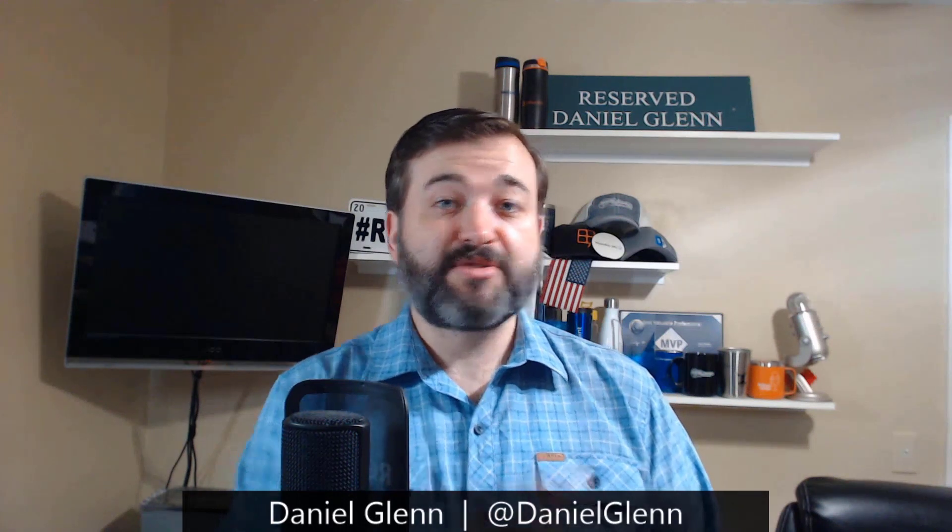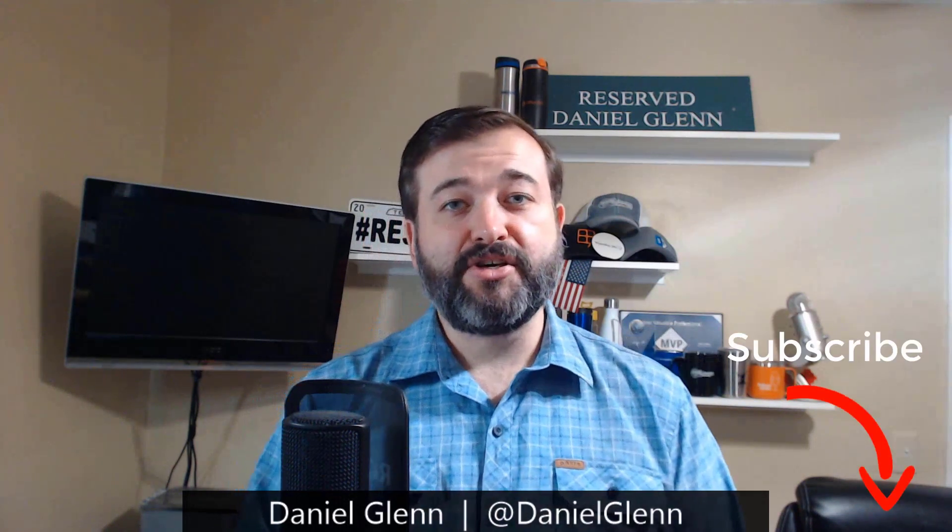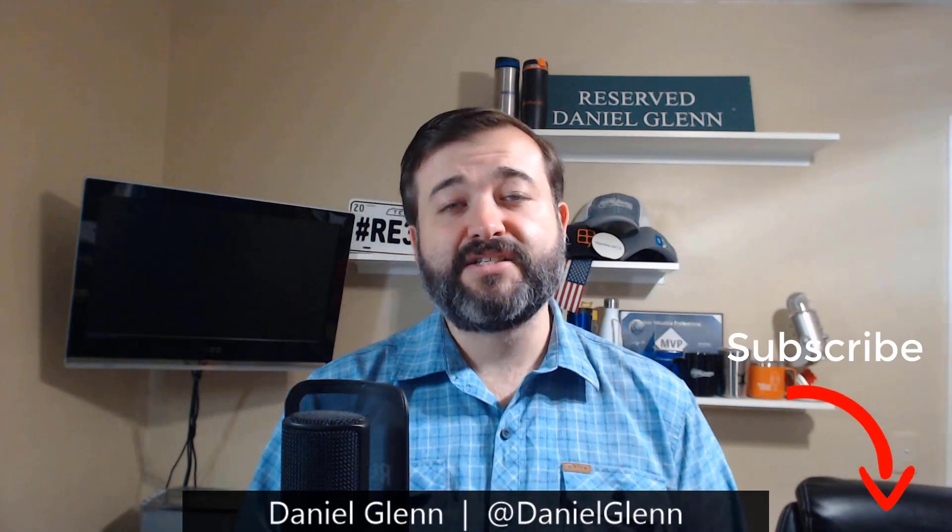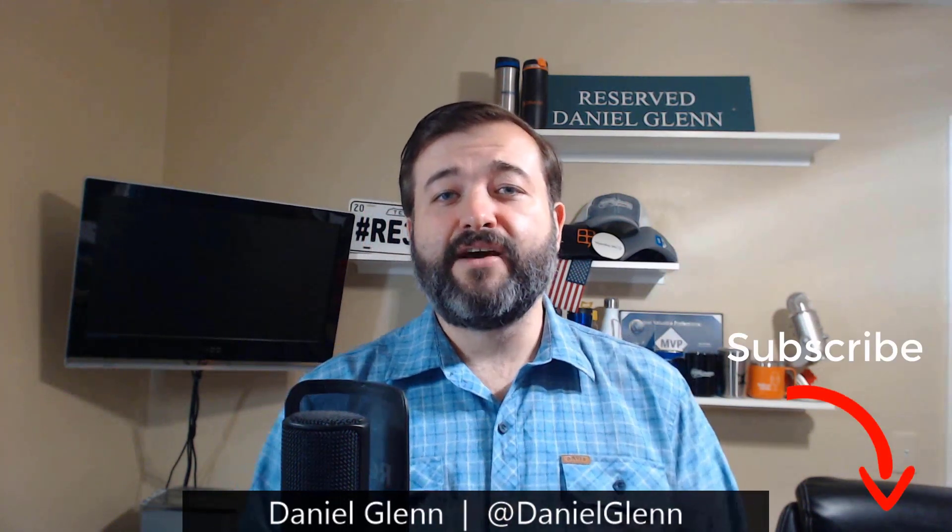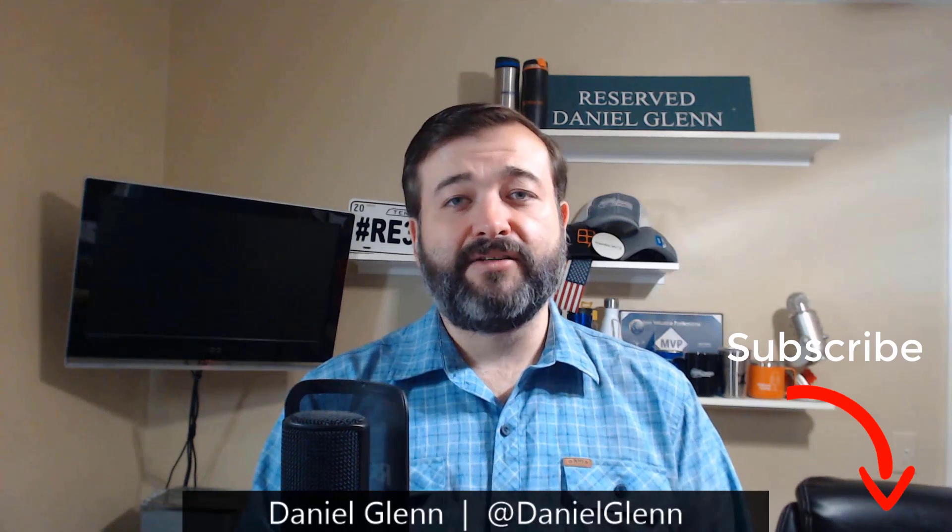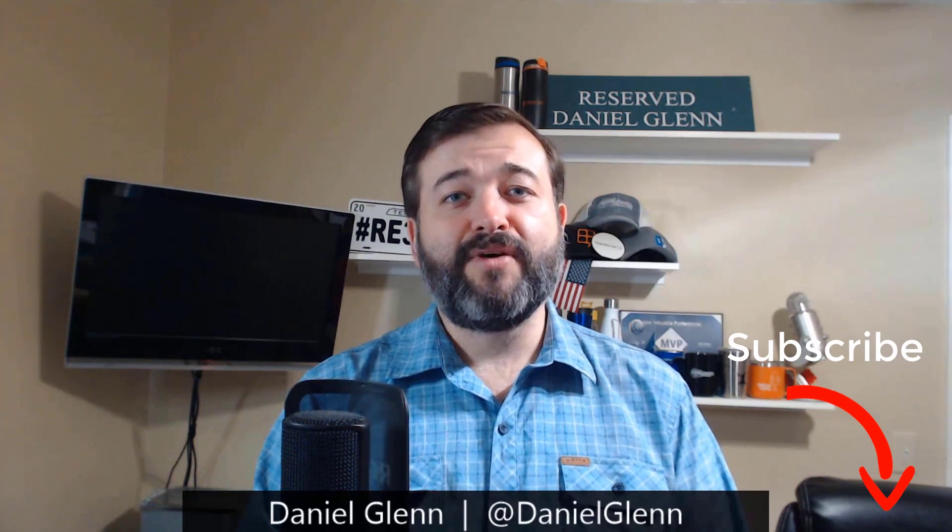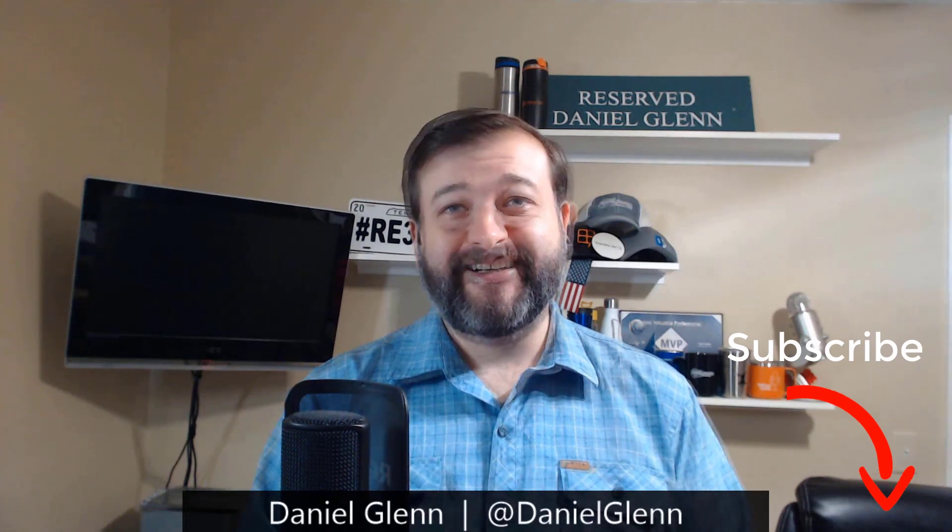I hope this video was helpful in helping you get the layout the same for your Windows app and your browser app for OneNote. I'd love for you to subscribe to my channel down below so you can get updates on other videos as they come out. Thank you for watching.